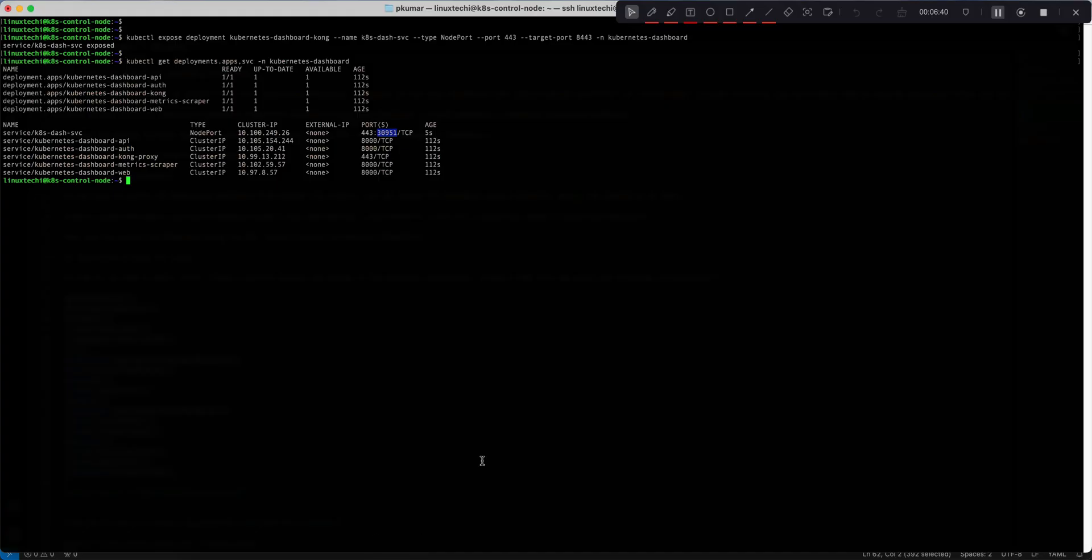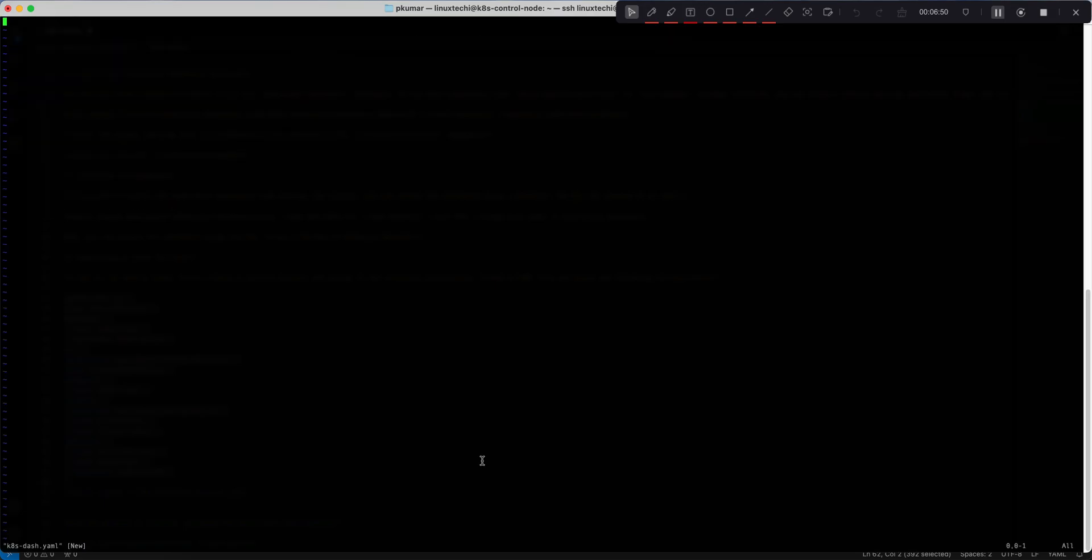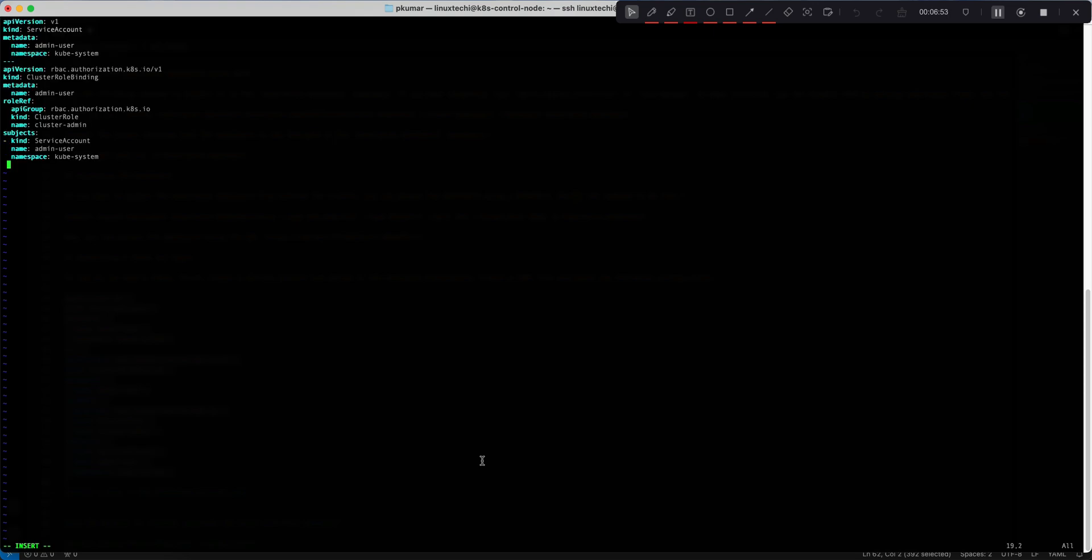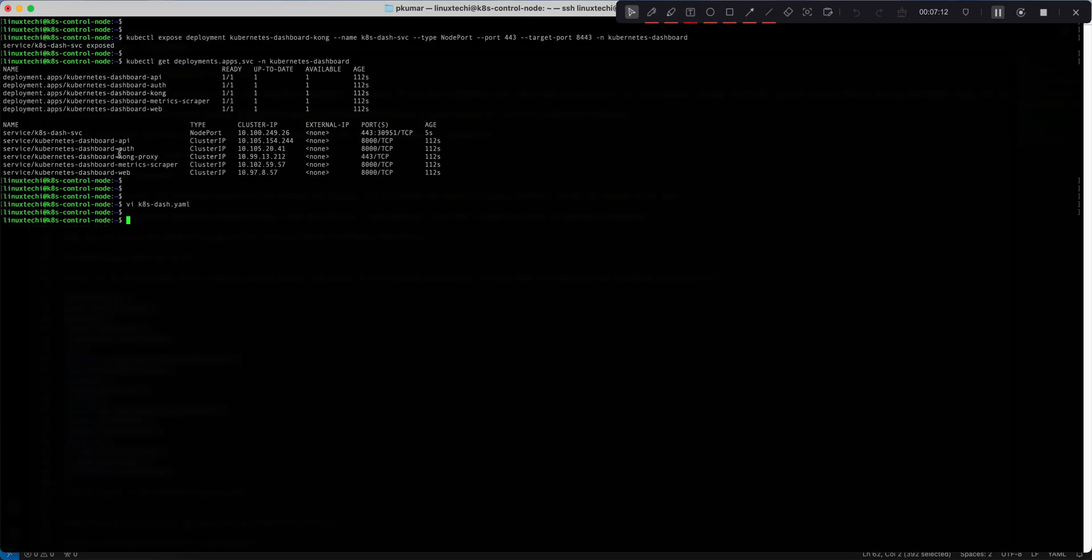First we are creating a service account with the name admin-user in the namespace kube-system. Then we are creating a role binding and assigning that role to this service account. Save and close the file. Now run kubectl create -f kdash.yaml. All right, it has created a service account, created a role binding as well. Now we are ready to generate the token.